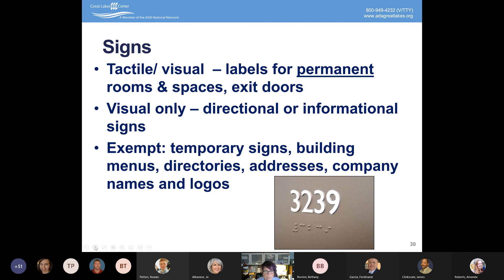Visual directional and informational signs are not required to be in tactile raised format. Exemptions include temporary signs, menus, address, company names, and logos. Directional and informational signs are required to meet visual requirements for character height and contrast. The ADA doesn't define specific colors, but requires sufficient contrast — like white on black or black on white. Entities often try to make signage fancy using gradations of color, but you need a stark contrast. The ADA requires sufficient contrast without specifying which colors to use.